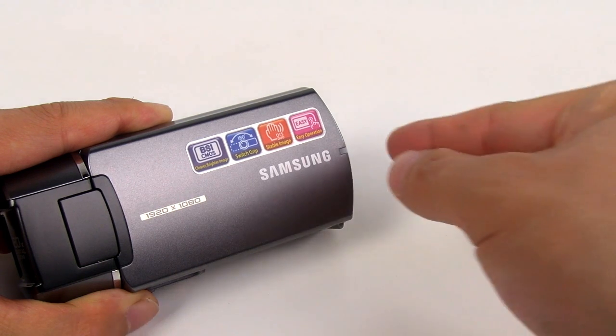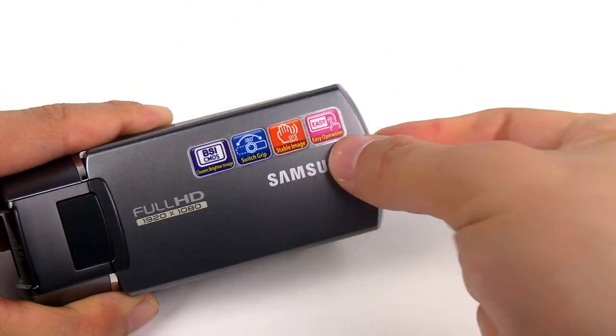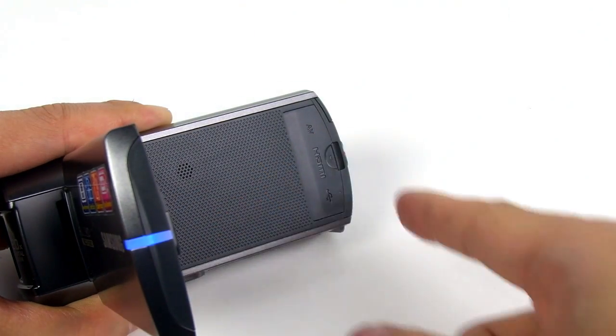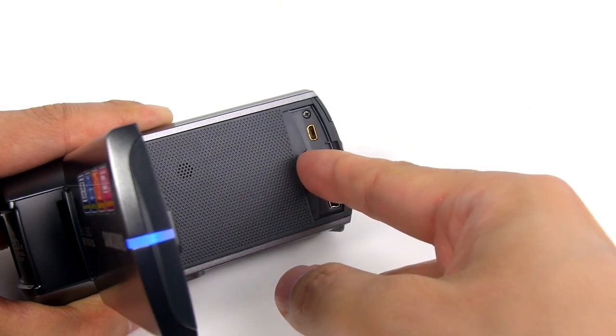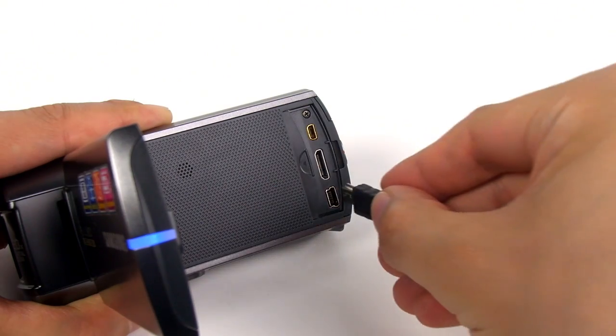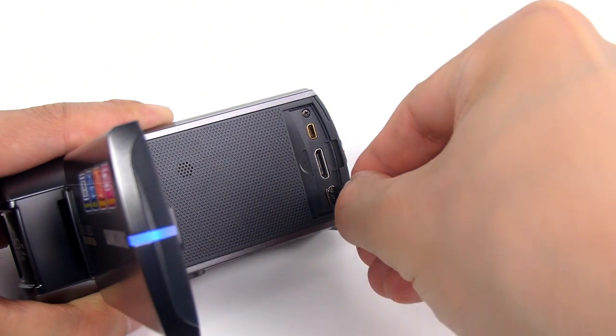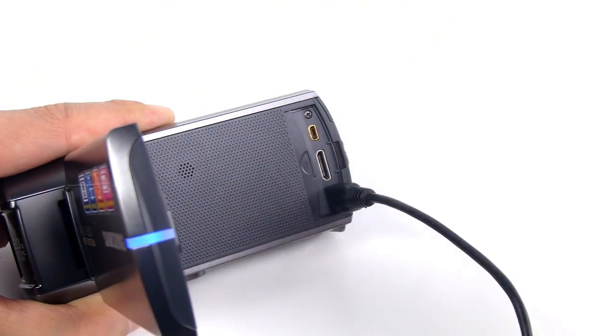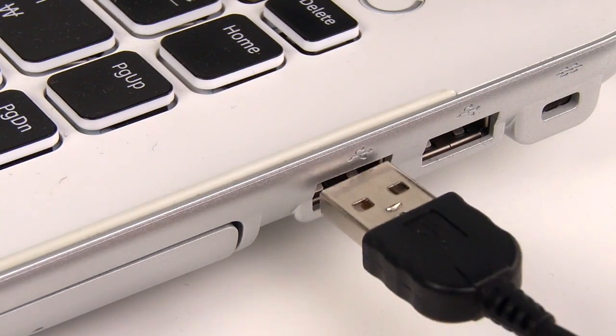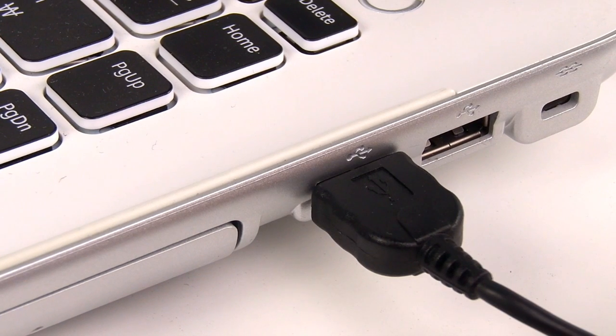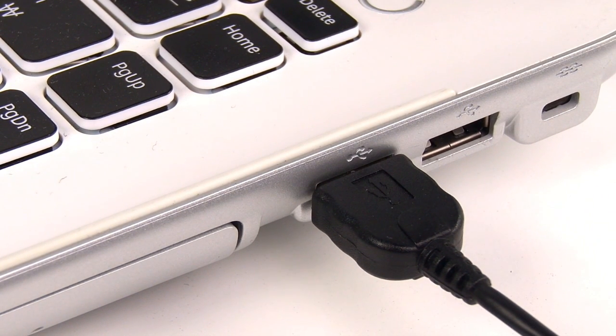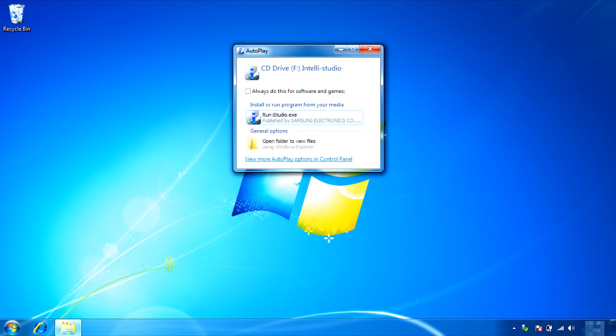Let's look at how to upgrade using IntelliStudio. First, you connect the camcorder to the computer and a pop-up window will open. Choose the IntelliStudio option.